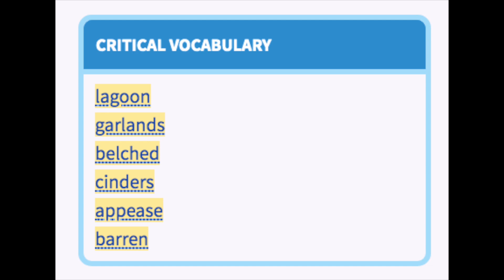Before we get started reading 'When the Giants Stirred,' let's preview some vocabulary. Here you see the words: lagoon, garlands, belch, cinders, appease, and barren. These are the words from yesterday's lesson. In the packet, you were required to use a dictionary to help define these words, but I have included the definitions here for you.